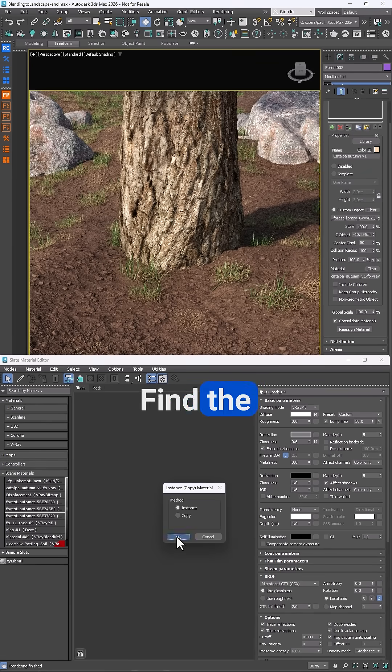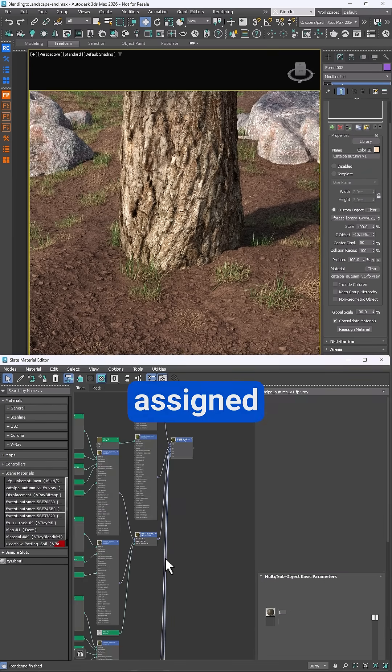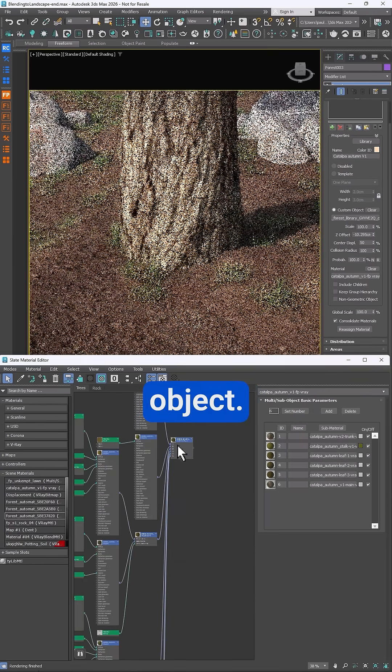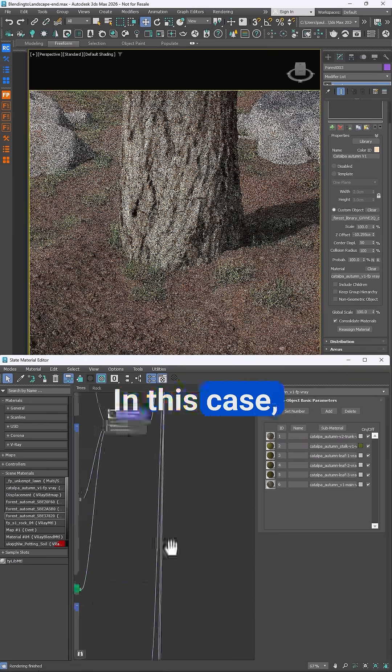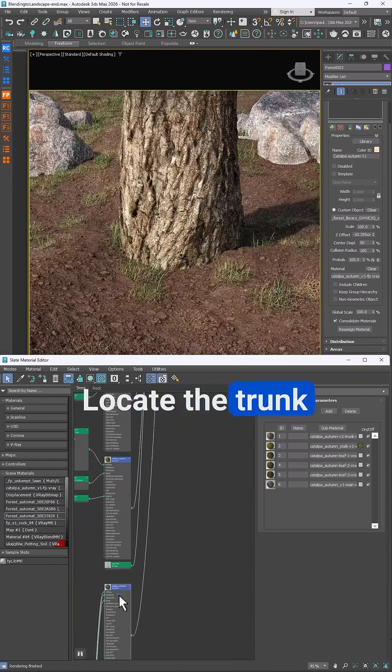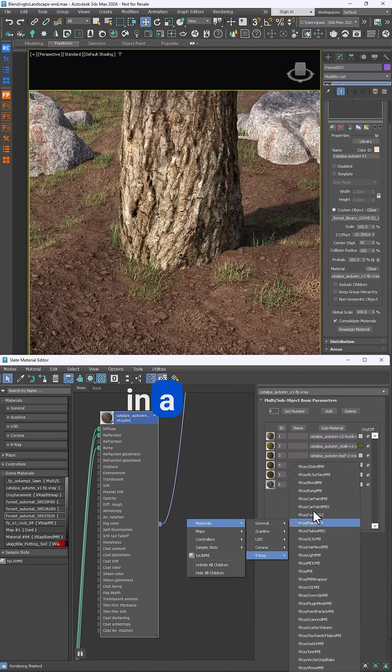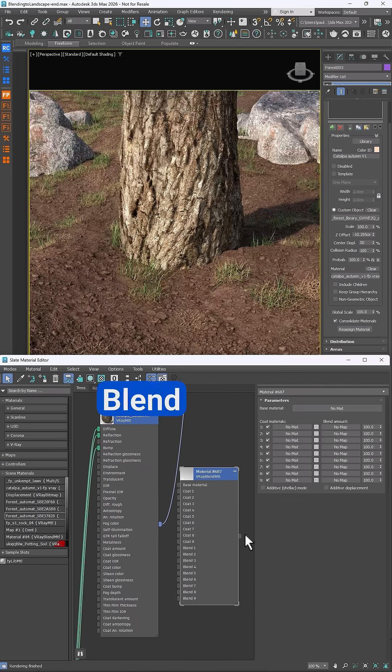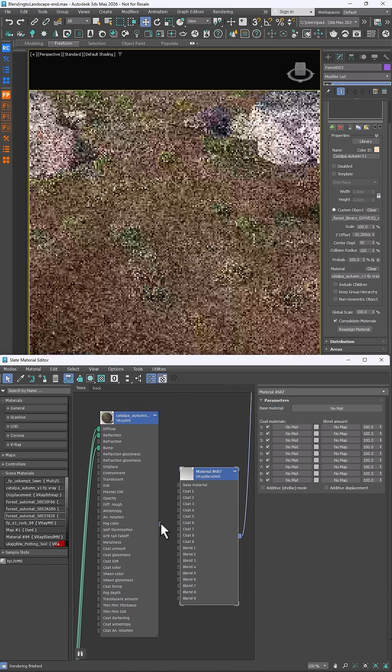To fix it, find the material assigned to the scattered object - in this case it's a tree. Locate the trunk material and patch in a V-Ray blend shader.